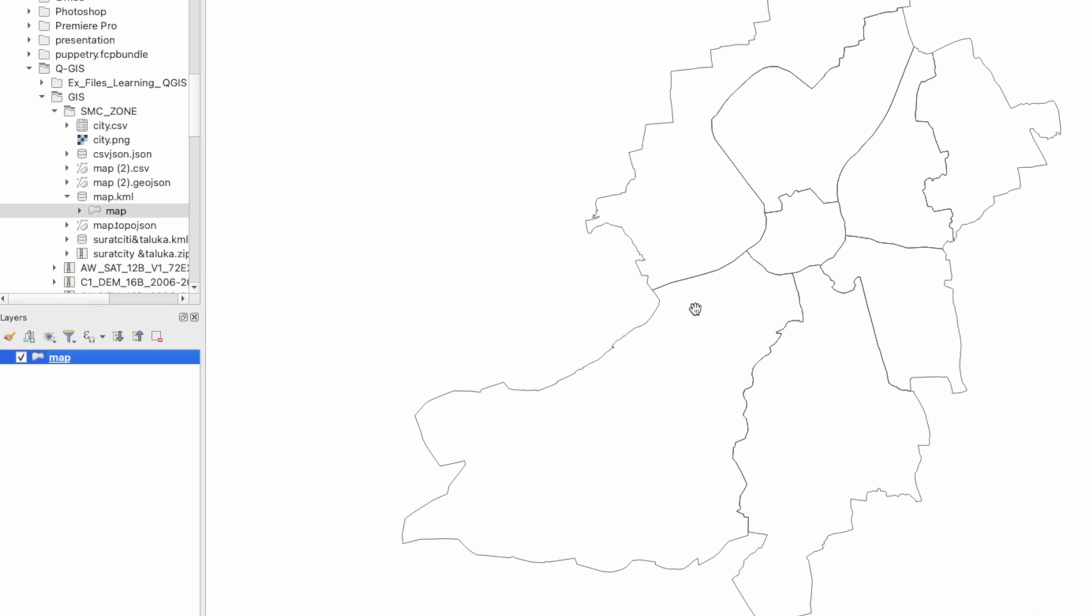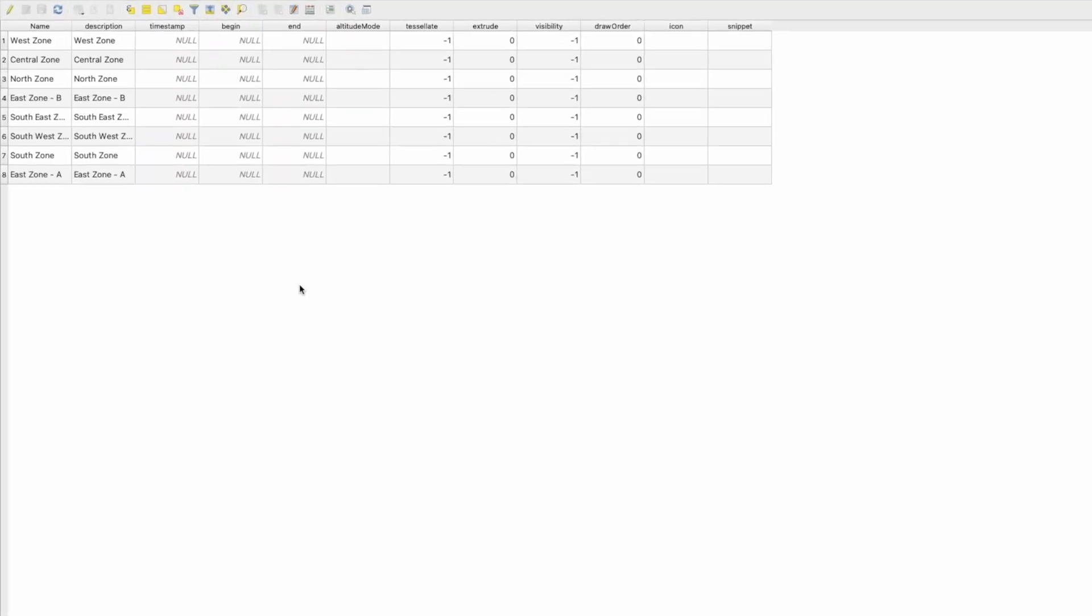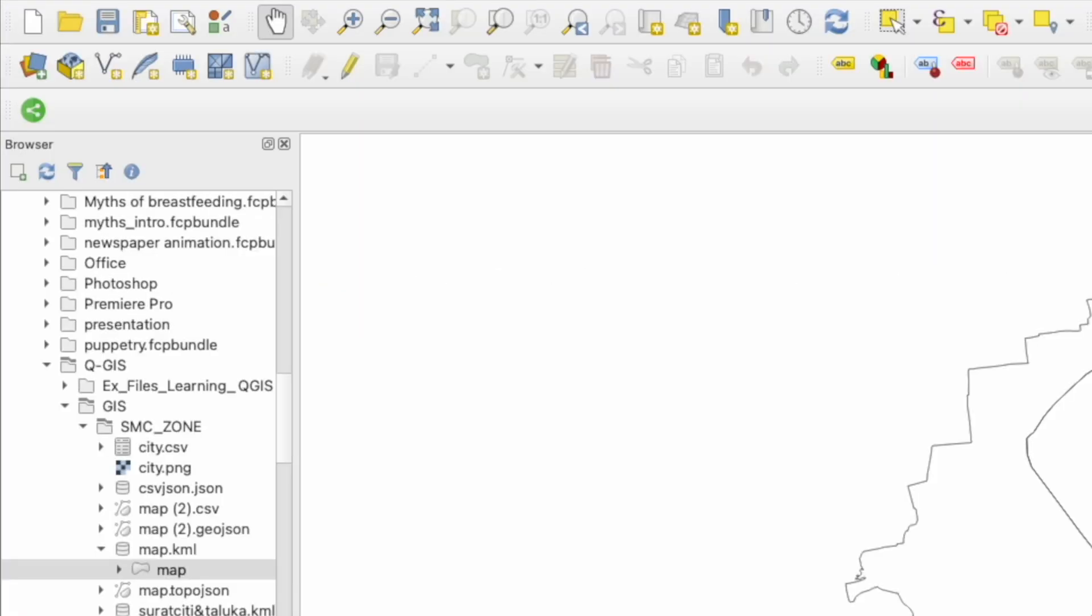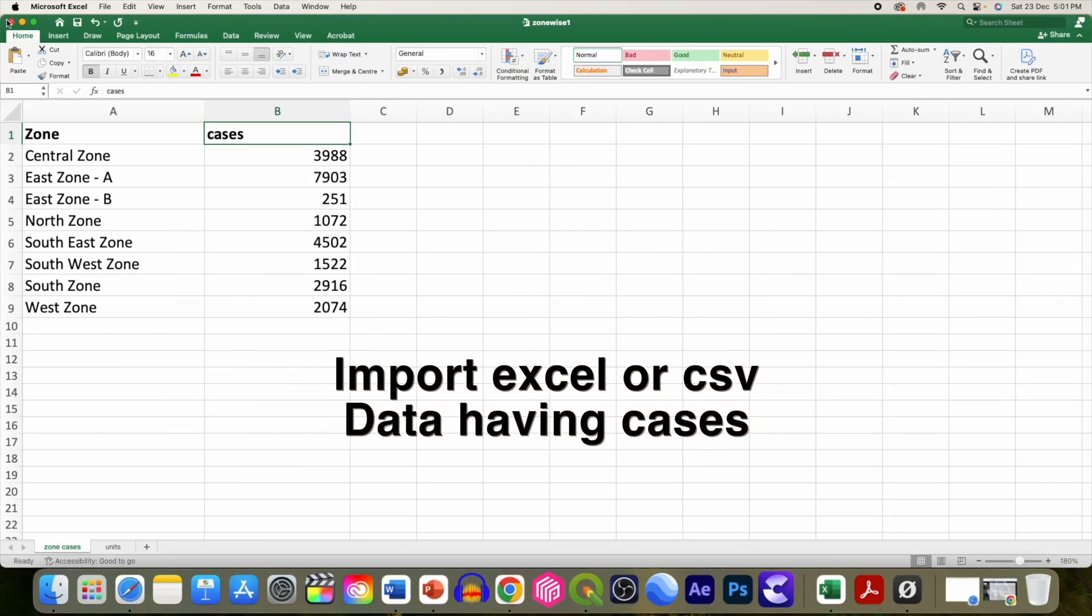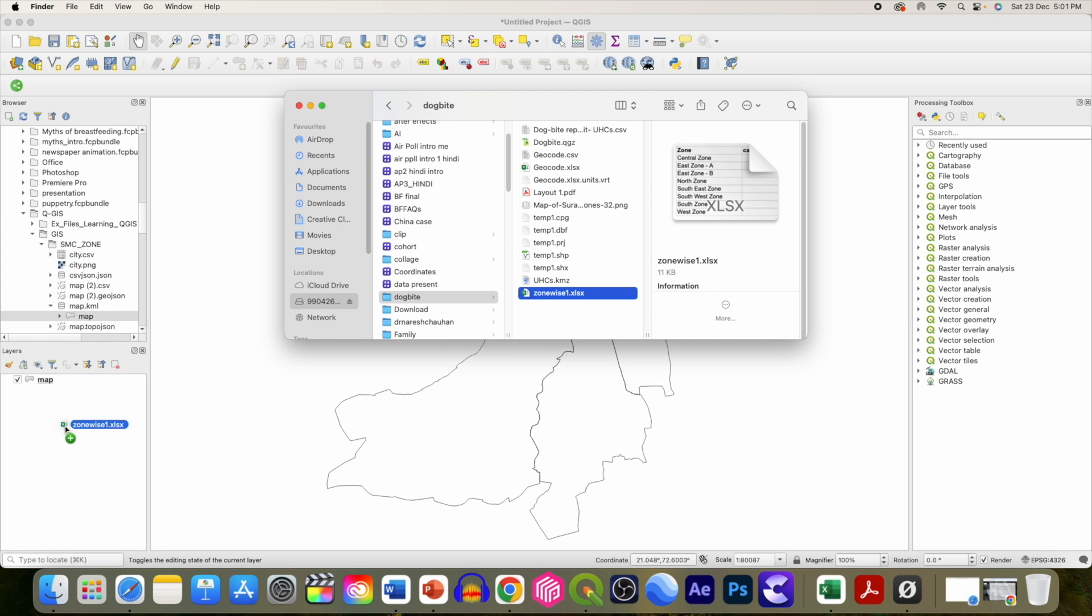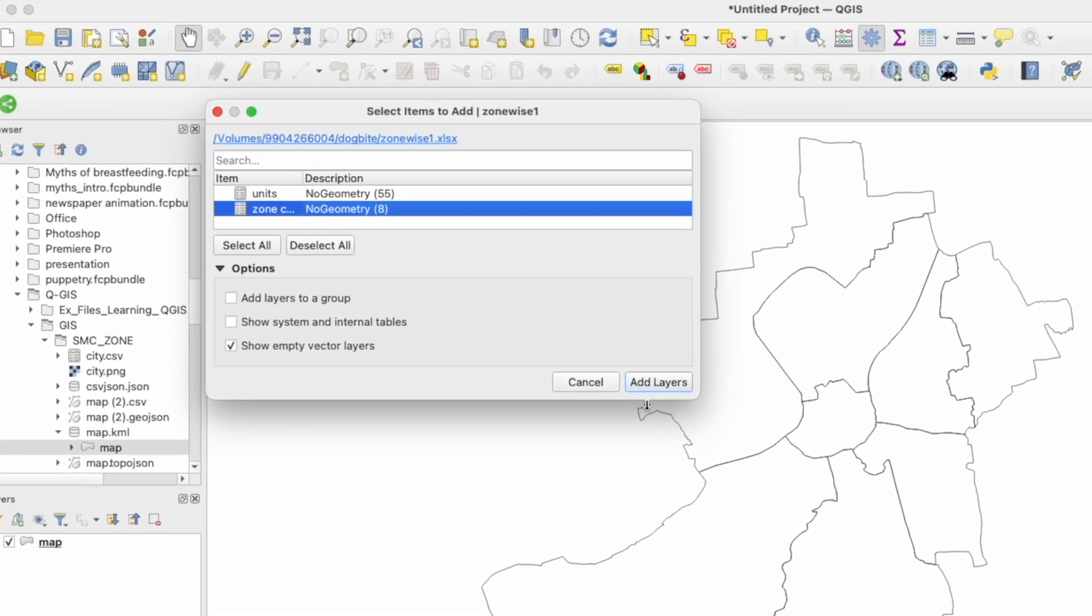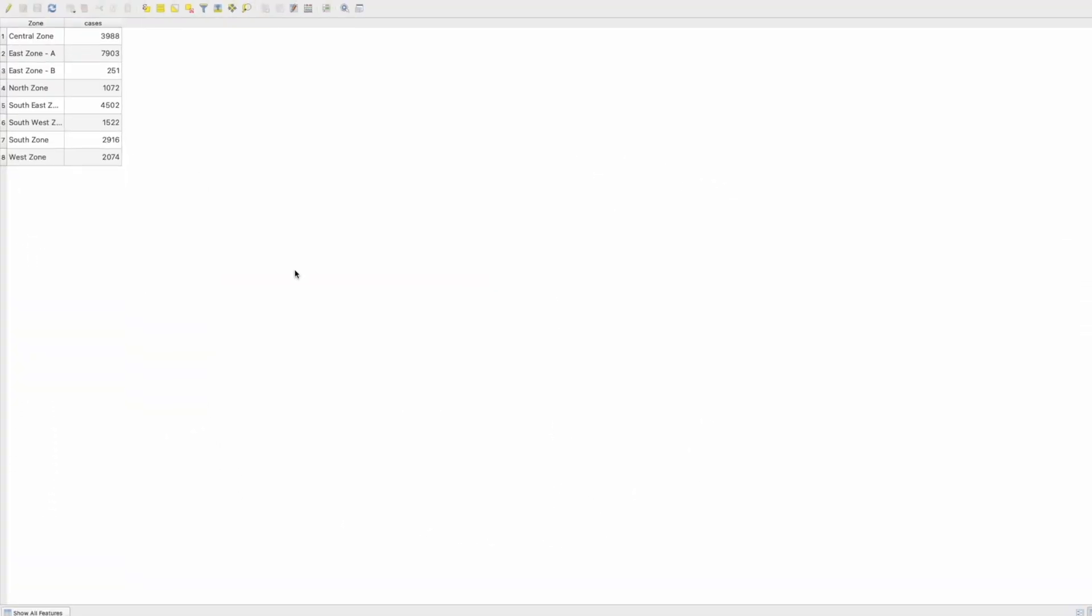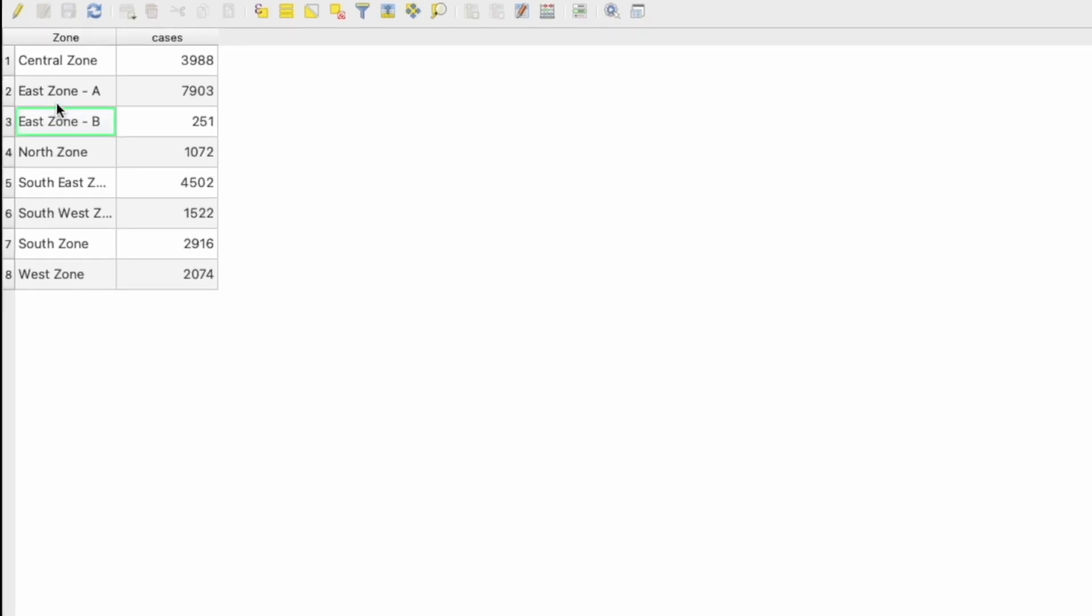For this purpose, let's see the attributes. We have the zone name. Now let's import our Excel data by dragging and dropping it. We are going to import the cases data. This file has the zone name and cases.